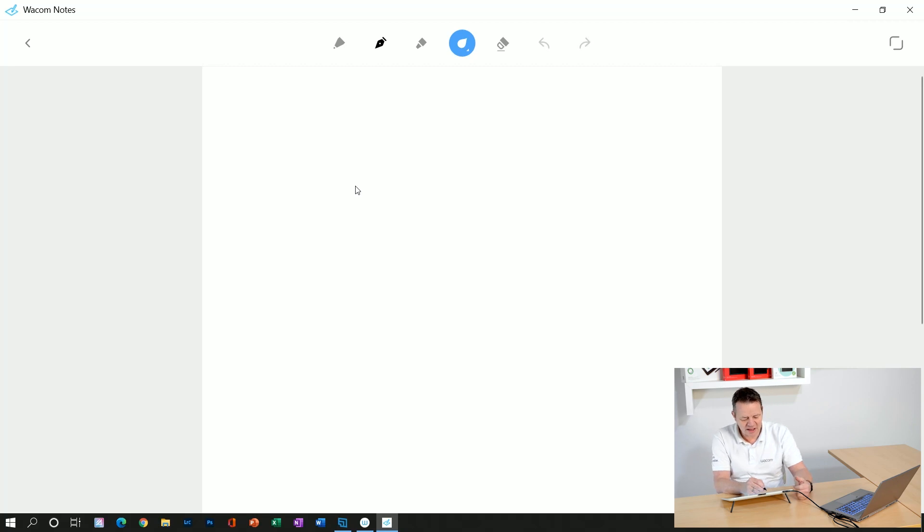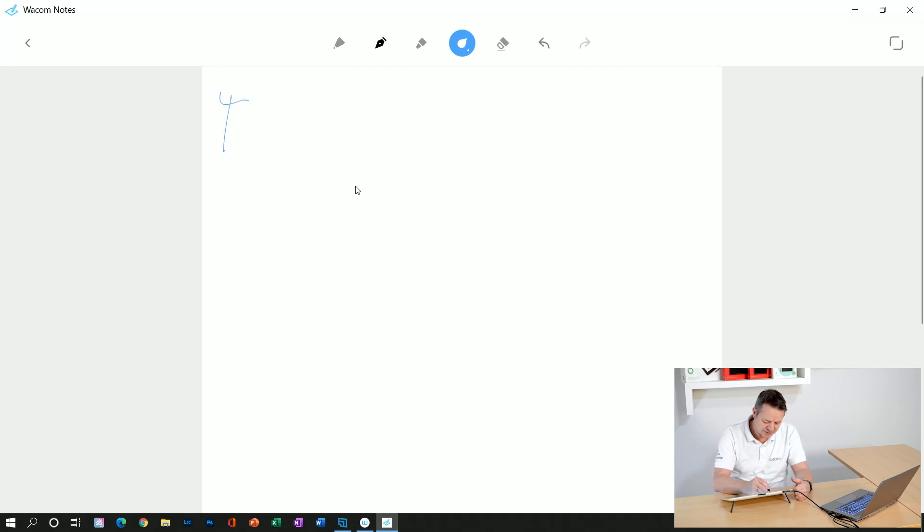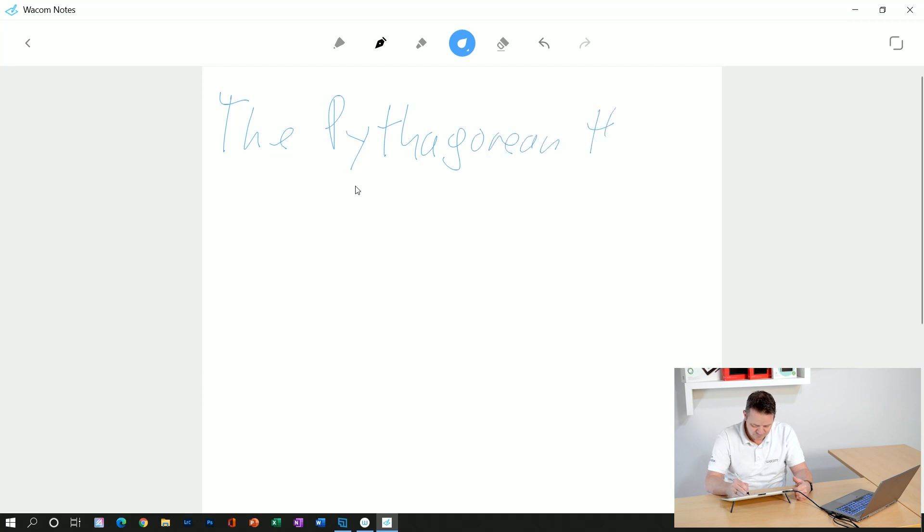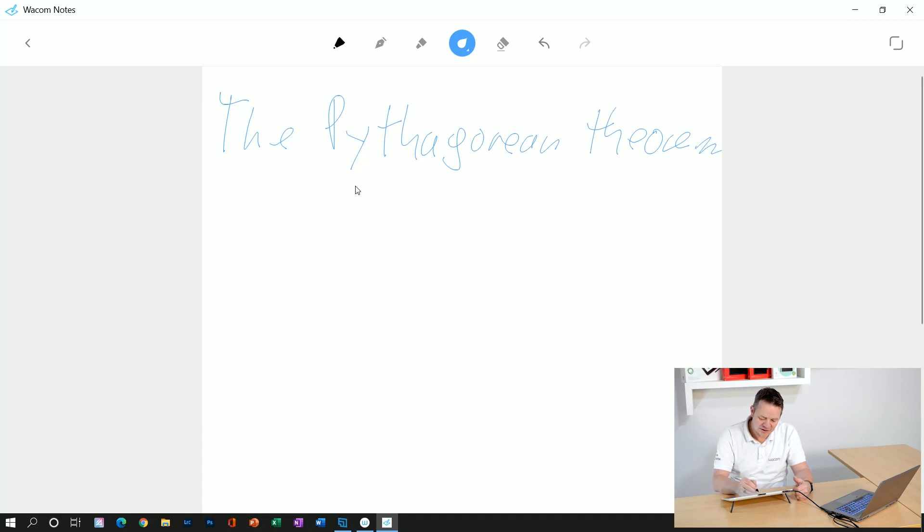and add, for example, something about the Pythagorean theorem. Okay, now I take another pen with a different color and